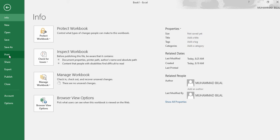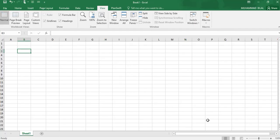We can share this through email or any other form. We can export, publish, close. There are Account and Options. So this was a short introduction.